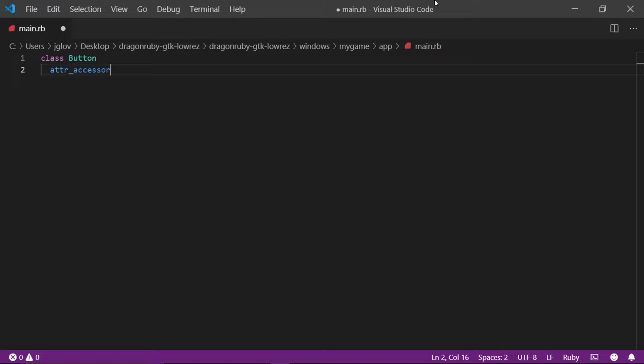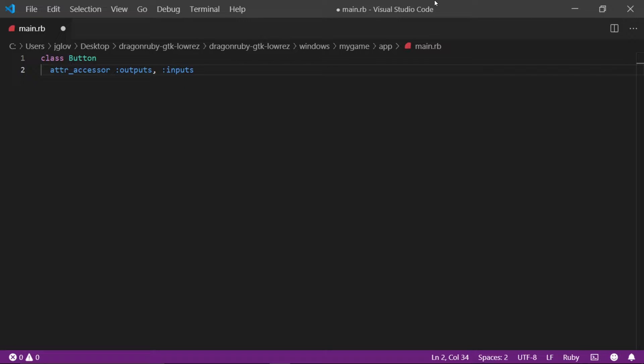This is an attribute that allows for us to get and set instance variables. Write colon outputs comma space colon inputs. This allows for us to access the outputs and input methods defined within the engine. As you can probably guess, these handle IO and rendering.